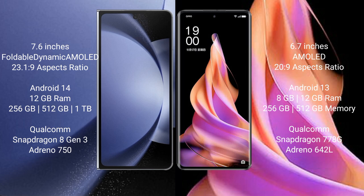OPPO Reno 9 comes with 8GB or 12GB RAM and 256GB internal storage, powered by a Qualcomm Snapdragon 770G processor with Adreno 642L GPU.